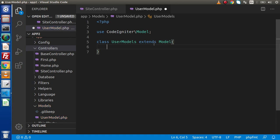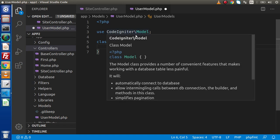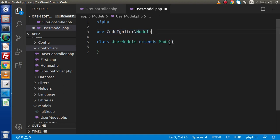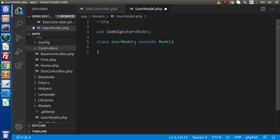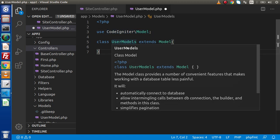This Model we extend inside our user-defined model, and this Model comes from the namespace CodeIgniter\Model. Here in the IntelliSense panel, we can see that the Model class, if we hover on it, provides a number of convenient features that makes working with the database table less painful. Simply, we have declared our model class.